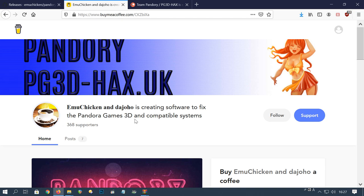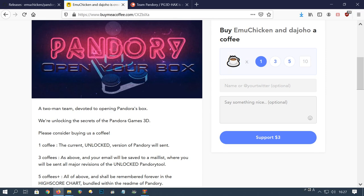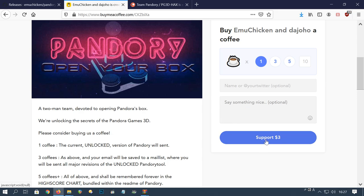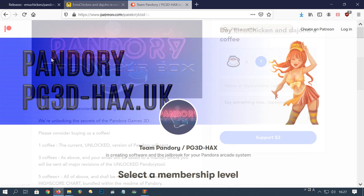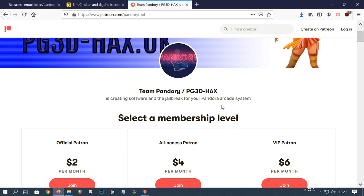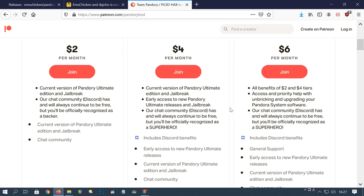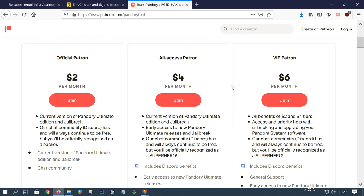The free version allows you to install up to 20 games per system. Need more? Buy a coffee for the devs. You'll get an email with the unlocked ultimate version of Pandory. As an alternative, you could join the Patreon. Here we can get the ultimate version and also exclusive Pandory FR builds.